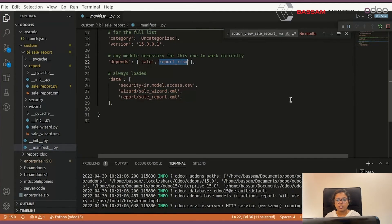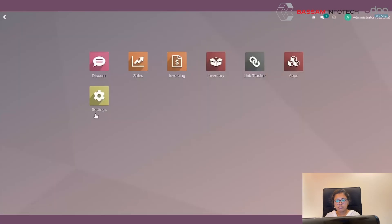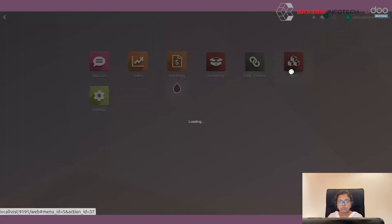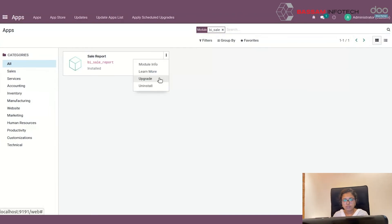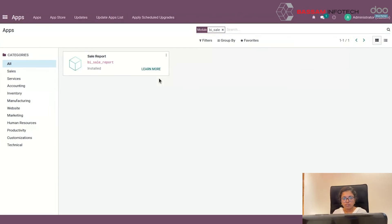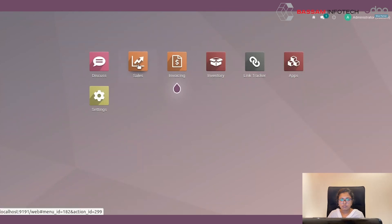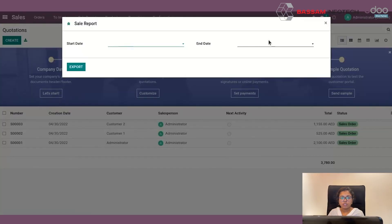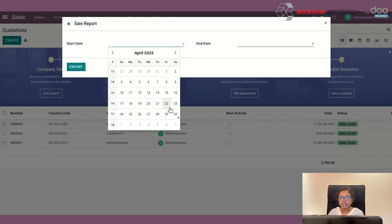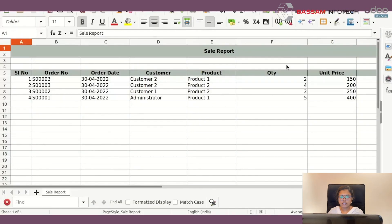After restarting your Odoo service, go to Odoo and upgrade your module. Then go to the sales module, click on this menu, and you can enter two dates — start date and end date — and click on this export button. You can get and save the report.